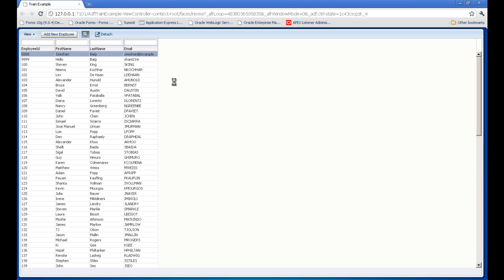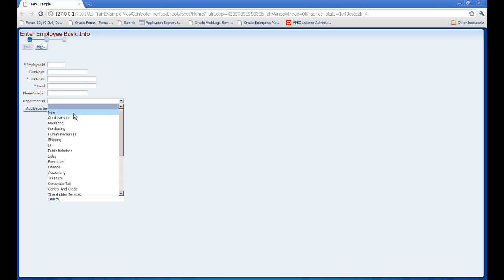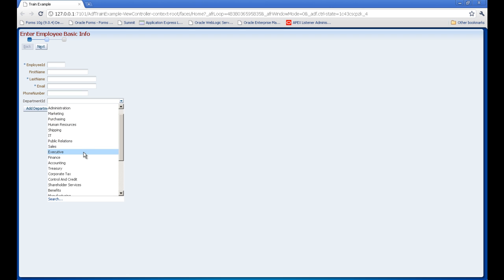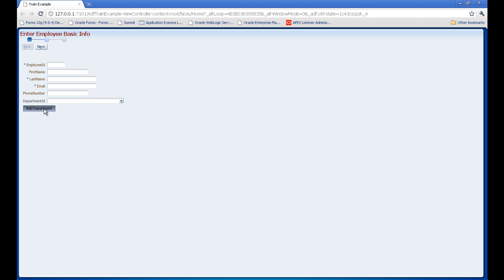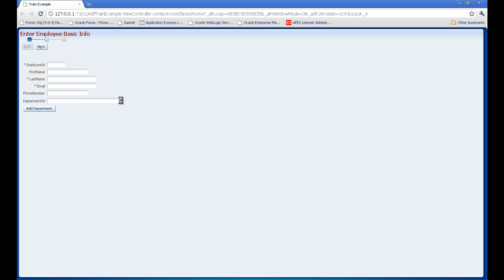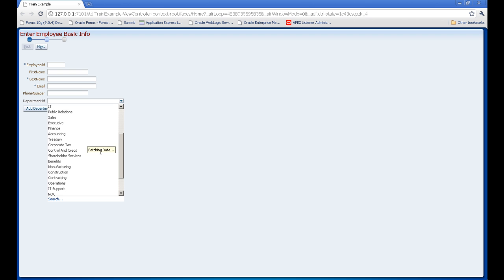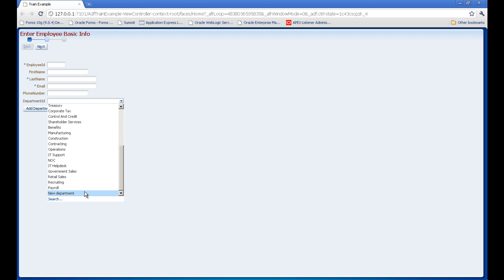Another thing we can do is add. For example if we want some new department to add, I will press this button Add Department. It will go to another bounded task flow. Here for example I add department number 88, it's a new department. And OK. It will come here and it should show you in this list the new department. Yes it's coming here.